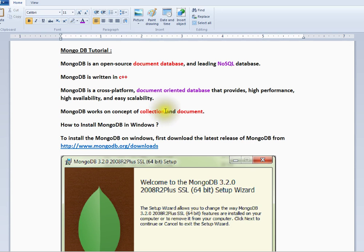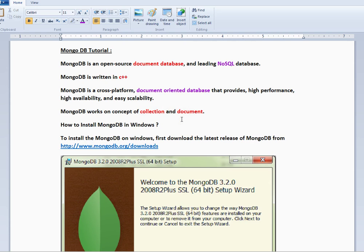MongoDB is a cross-platform, document-oriented database that provides high performance, high availability, and easy scalability. It works on the concept of collection and document. In SQL or MySQL, we have tables, right? So here we have collections.